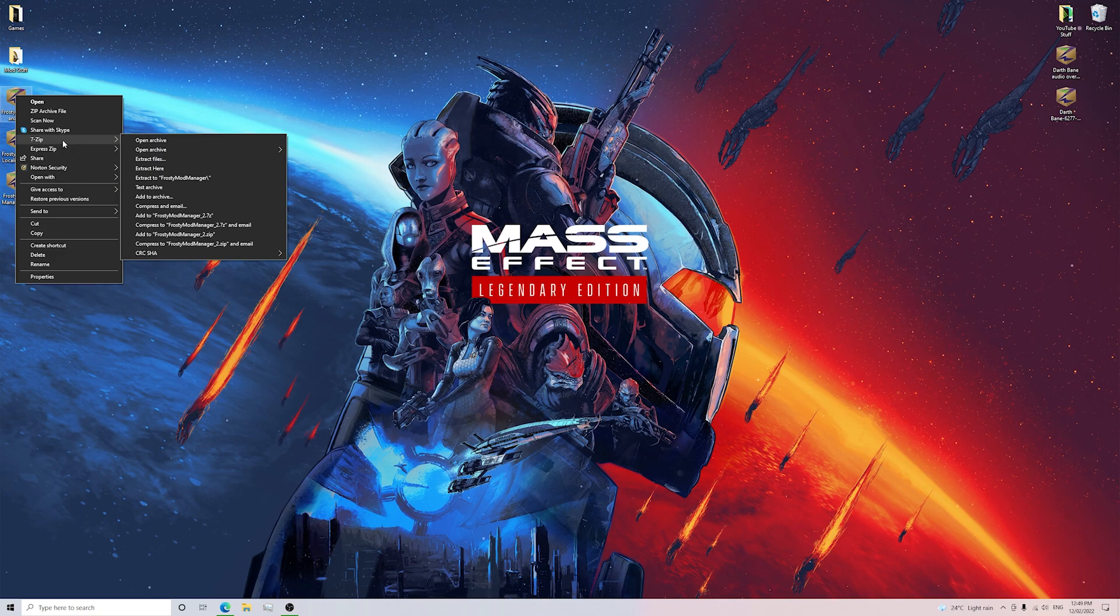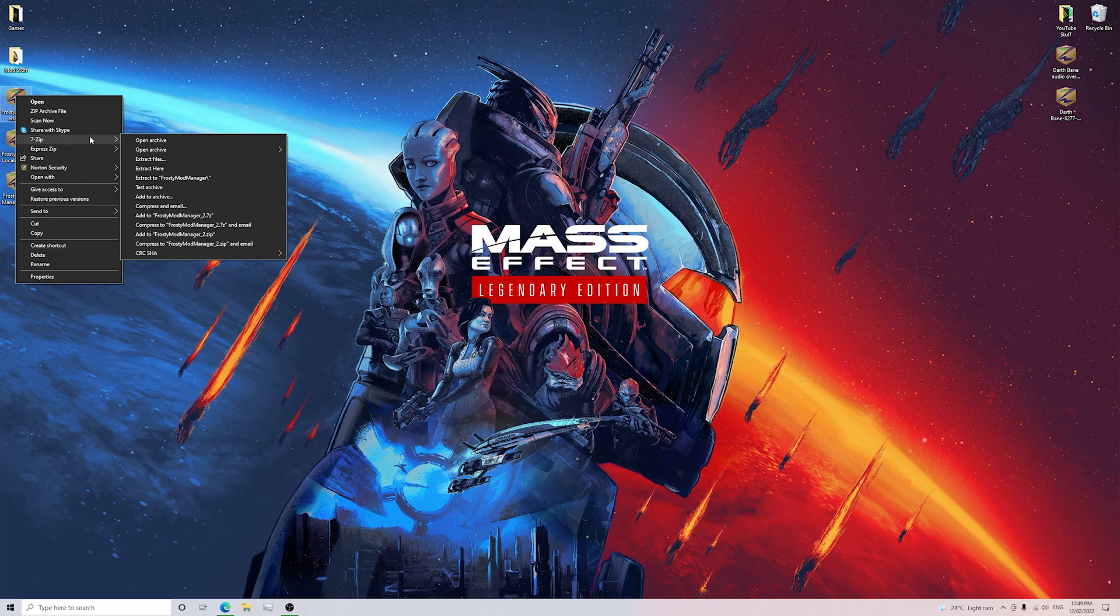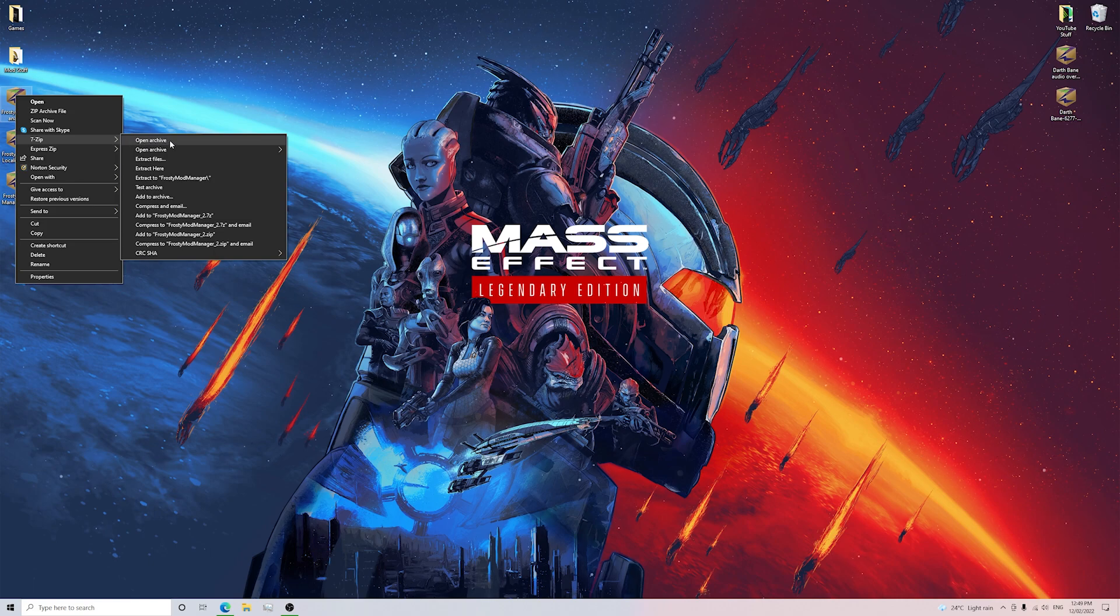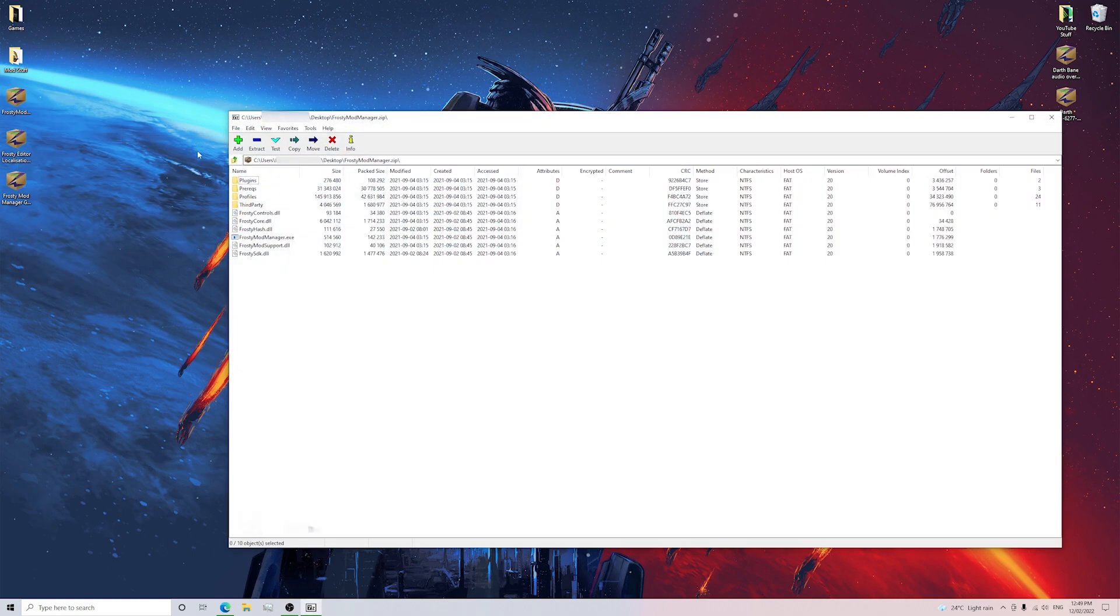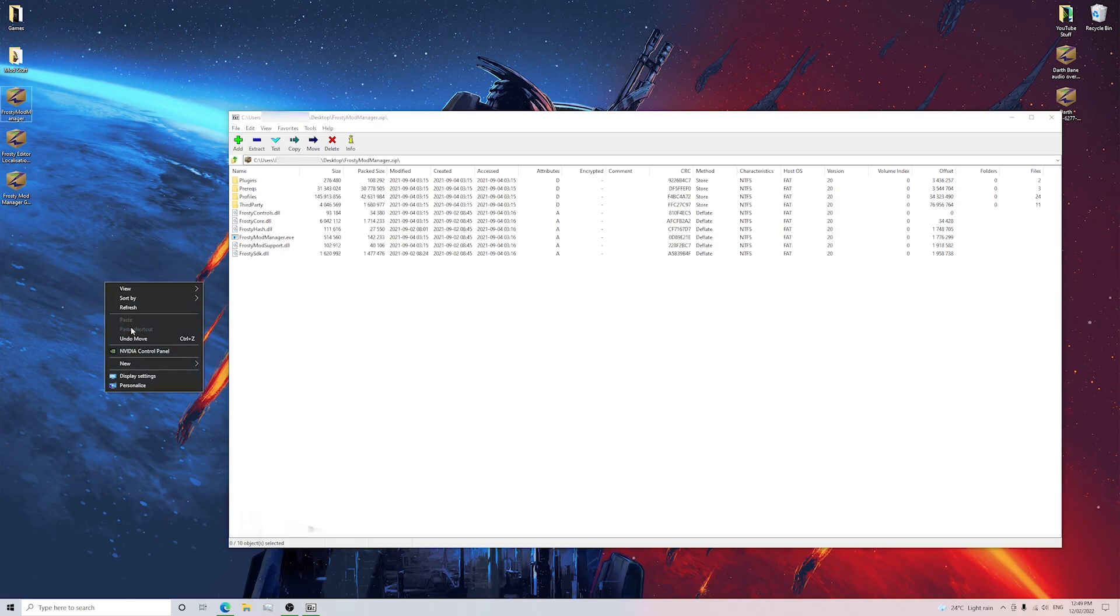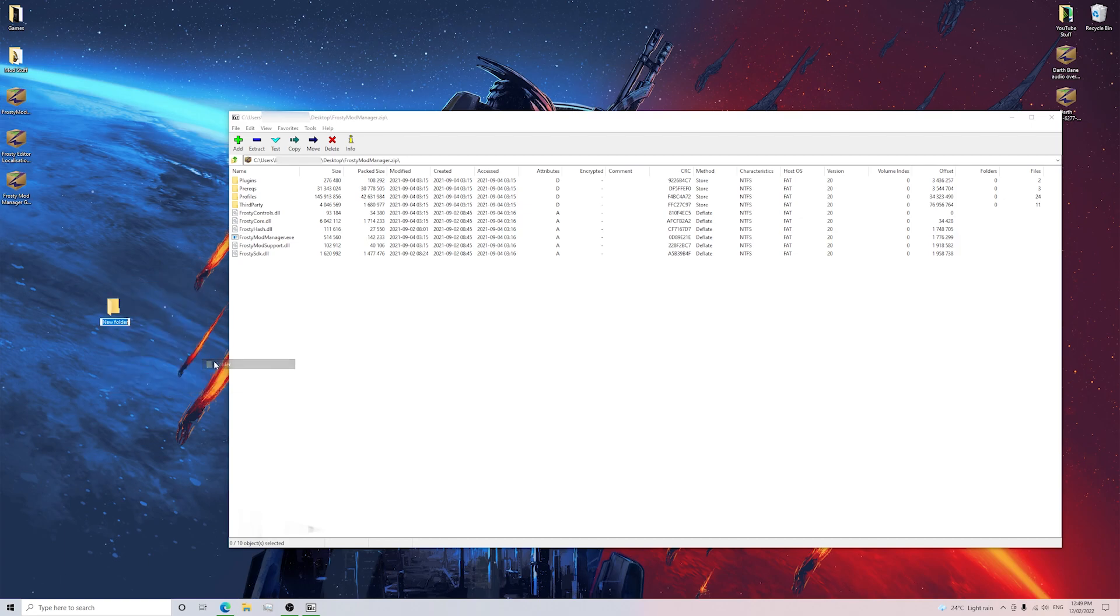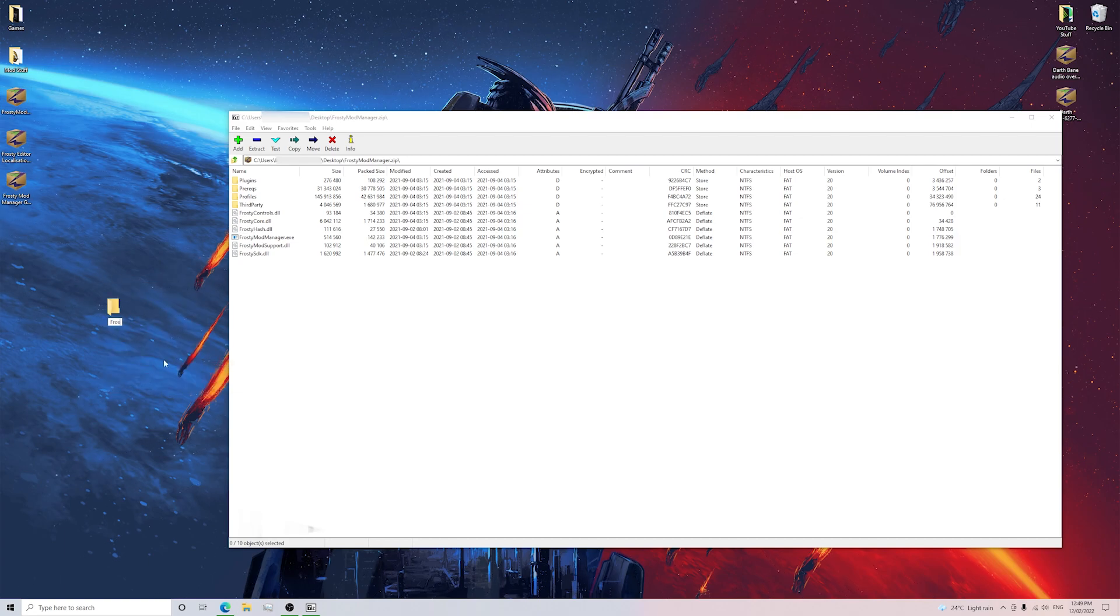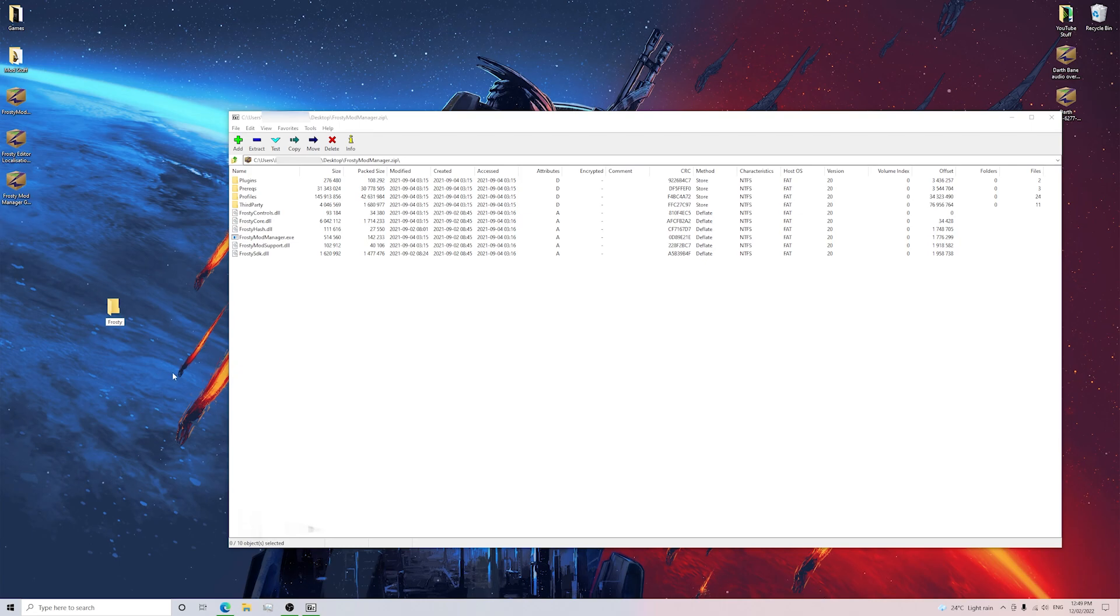Next you want to click Open Archive. This has all the contents that you're going to need for Frosty Mod Manager. Now next thing you want to do is go to Folder and you want to call this folder Frosty.